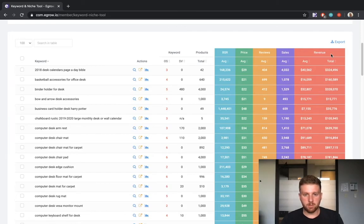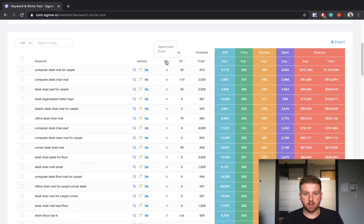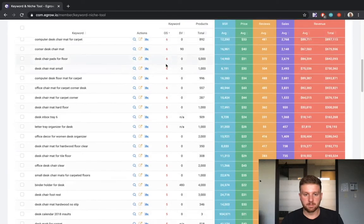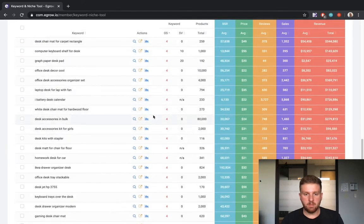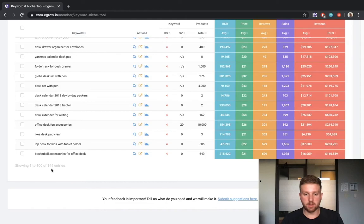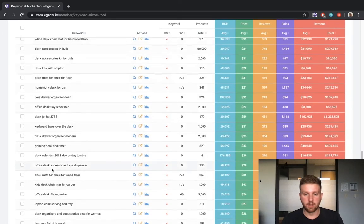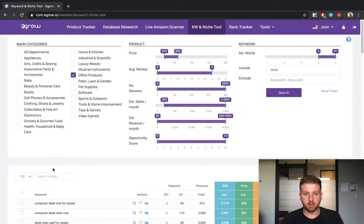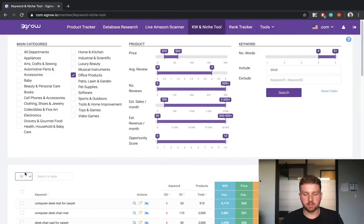To sort the results by a particular metric, simply click on the appropriate column header. At the bottom of the page, we can see the total number of keywords displayed in the results that meet our search criteria. To change the number of keywords displayed on each page, you can utilize this dropdown.